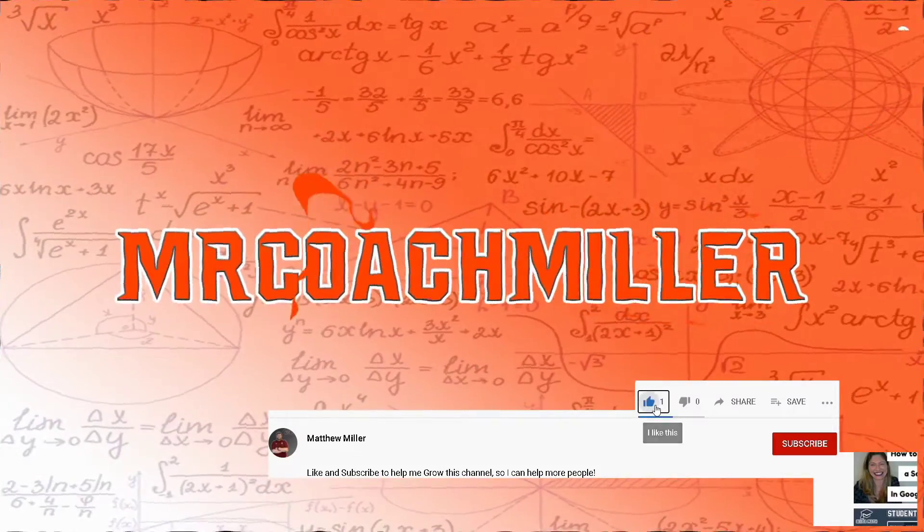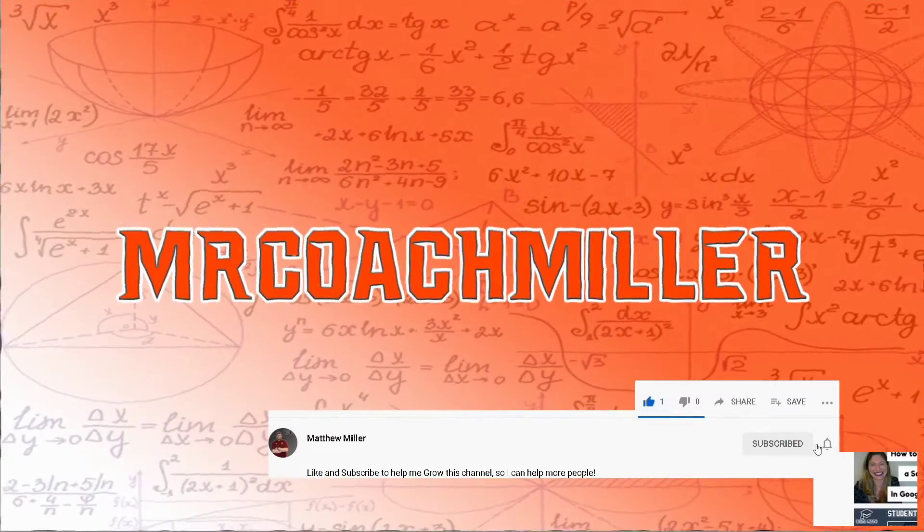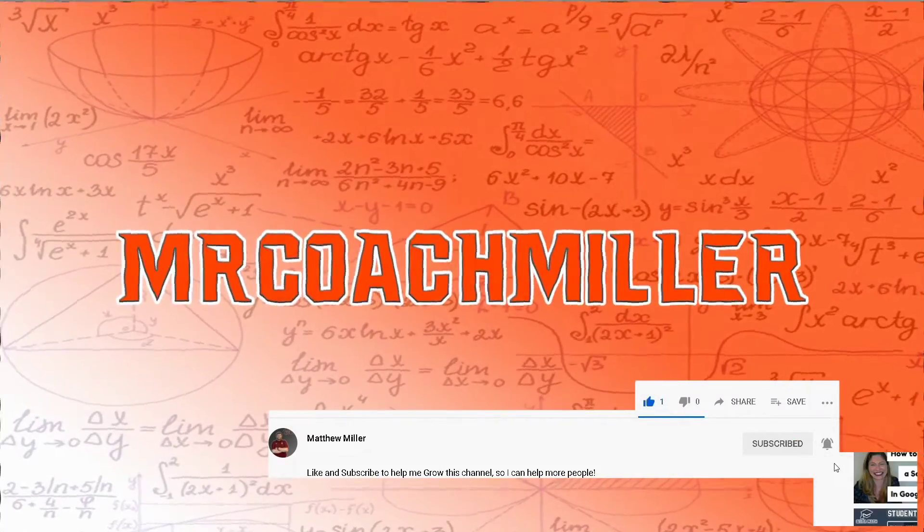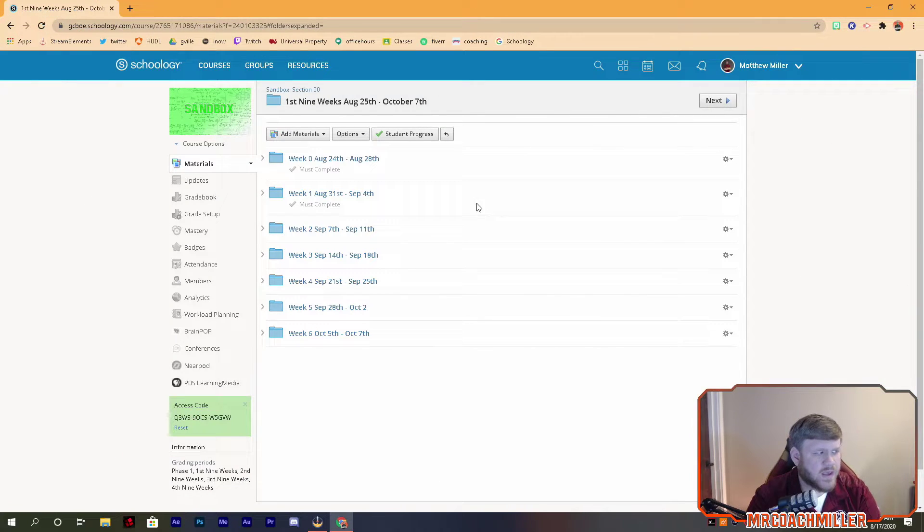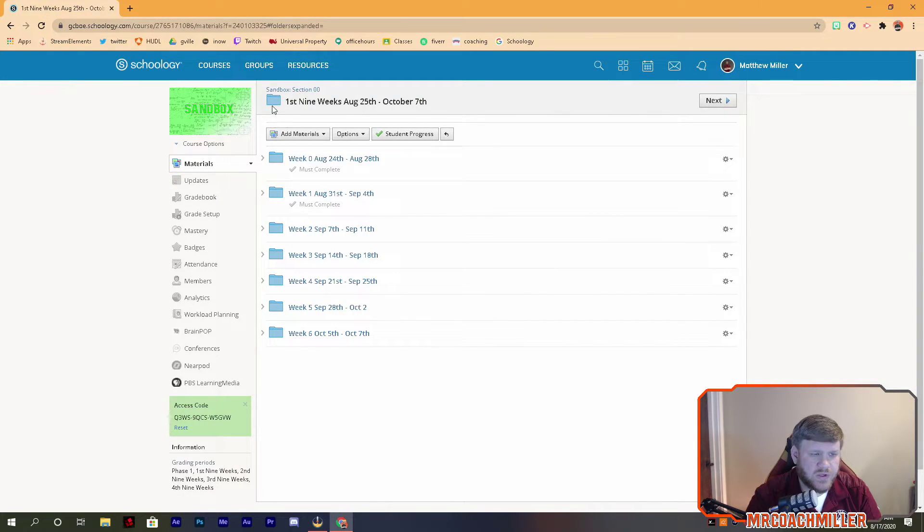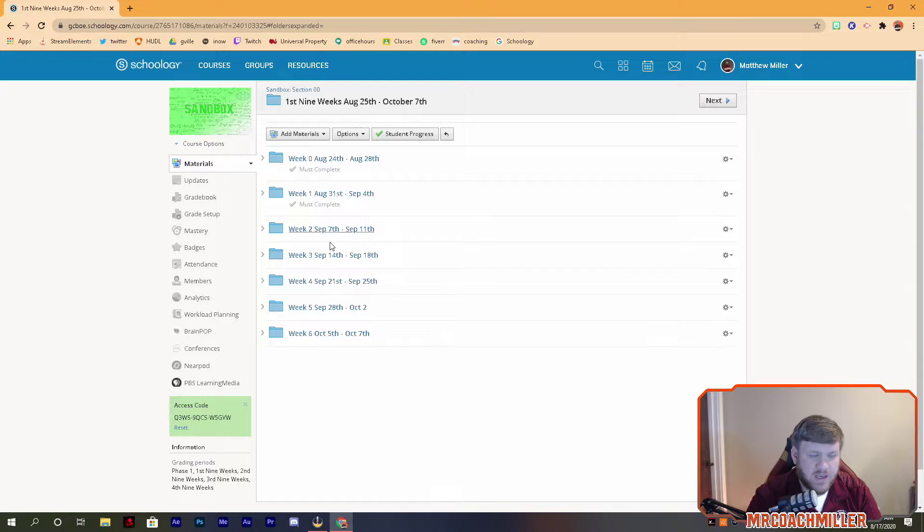In this video I'm going to show you how to make sure your students complete assignments in Schoology the way that you want them to, in the order that you want them to complete the assignments. Help me out by liking, subscribing and turning on notifications. Okay, so I'm in a Schoology course and I'm inside the folder.